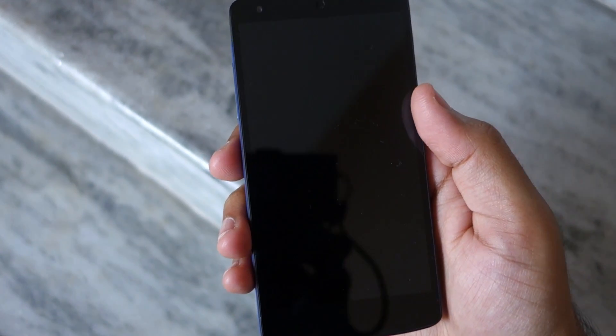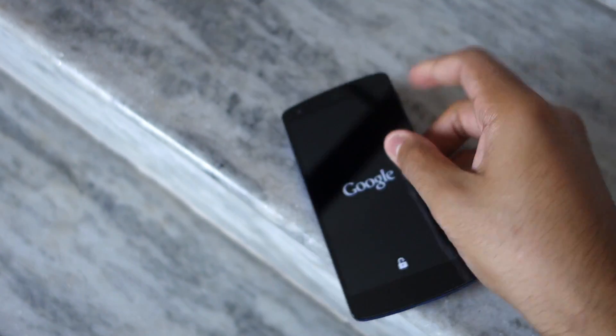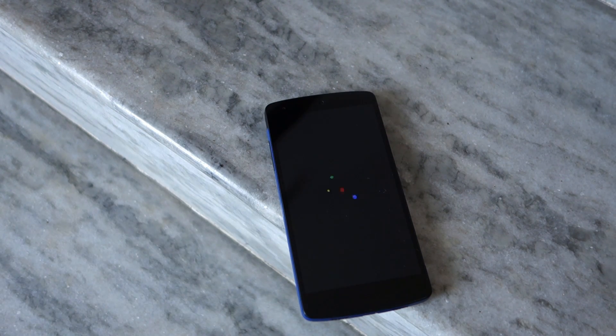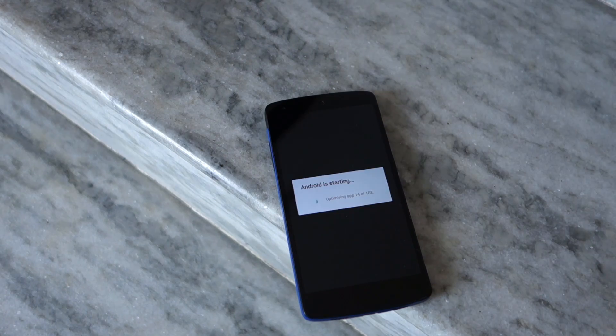The first boot after installing Xposed Framework will take a significant amount of time — anywhere between 5 to 10 minutes — so be patient.